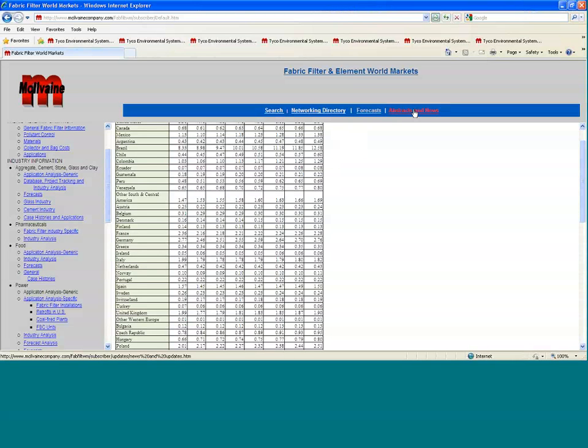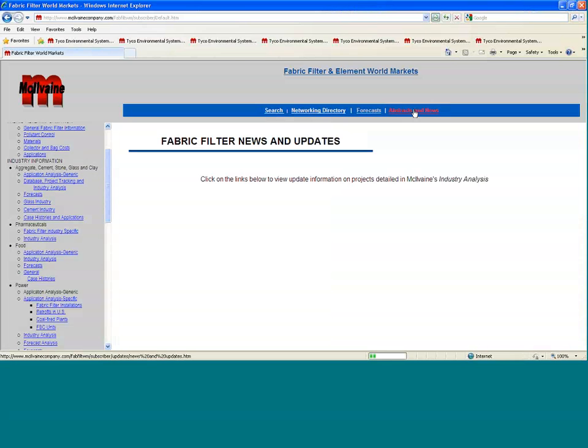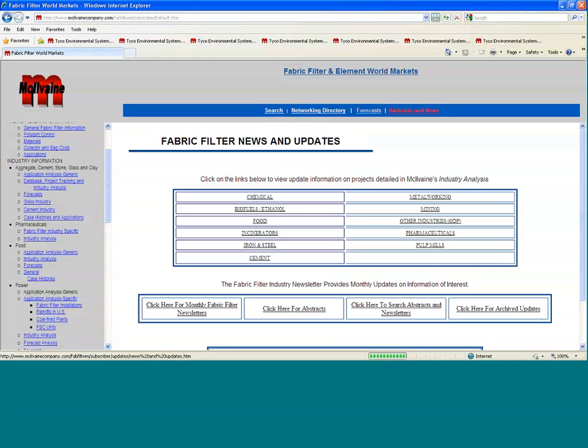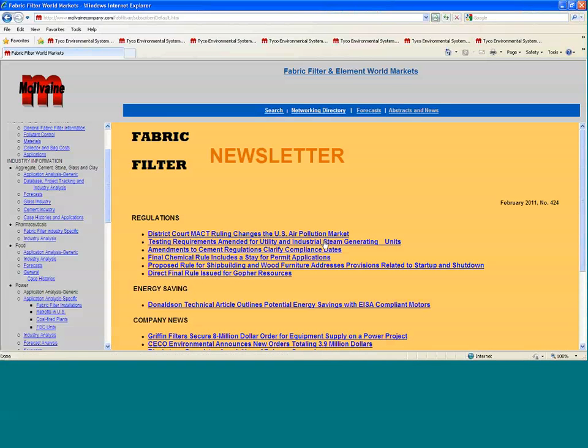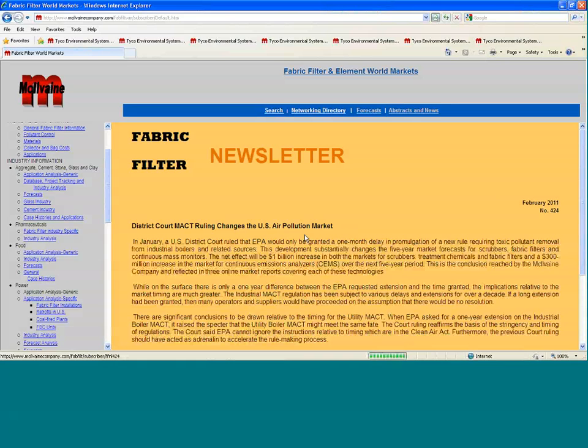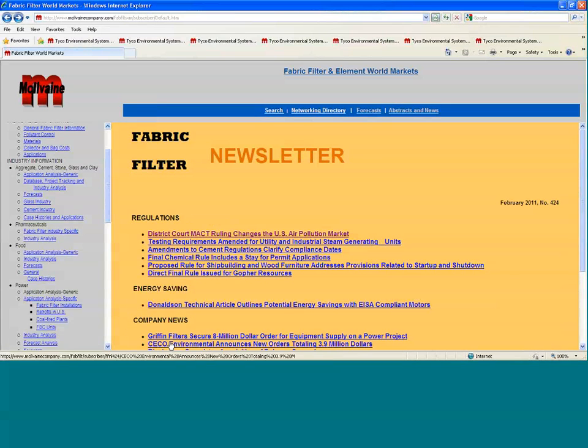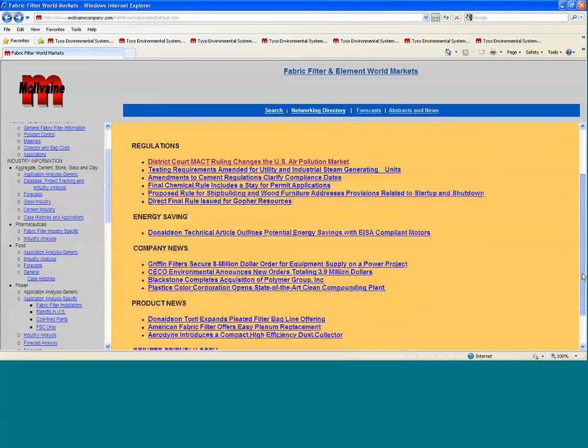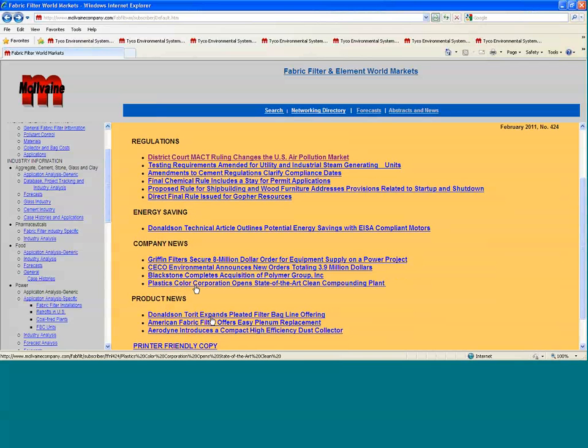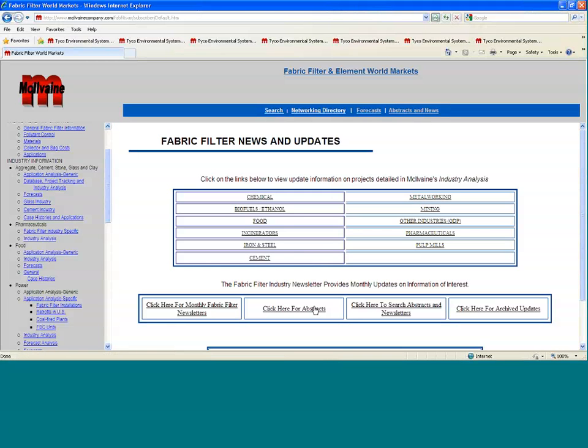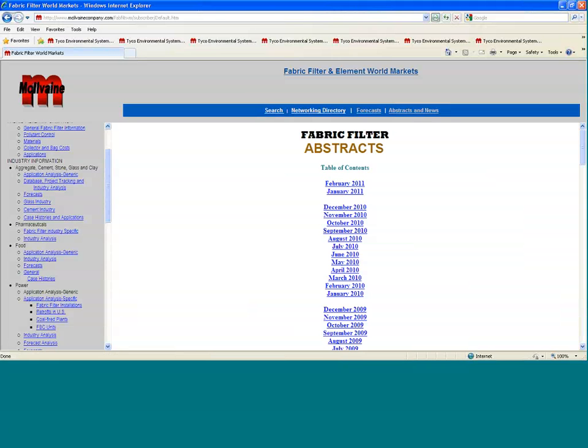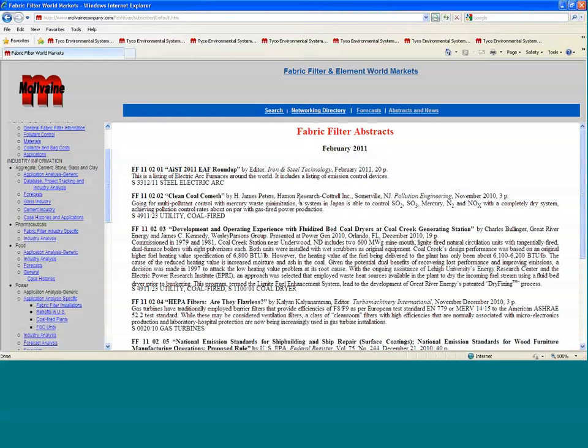Another valuable thing is actually abstracts and newsletters. You can click for the monthly newsletter, and you can see the February 2011 fabric filter newsletter. It has the latest on regulations and rulings here. It's got information on the activities of a number of the companies here. TORN expands the pleated bag filter line offering. SECO announces new orders and so forth. That is in addition to abstracts. We actually get monthly abstracts of the articles that are relevant to fabric filters on electric arc furnaces, HEPA filters, and so forth. So that's another aspect of it.